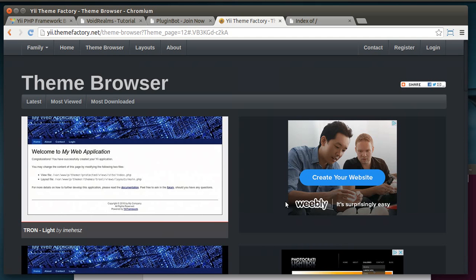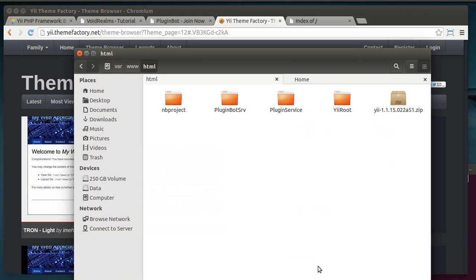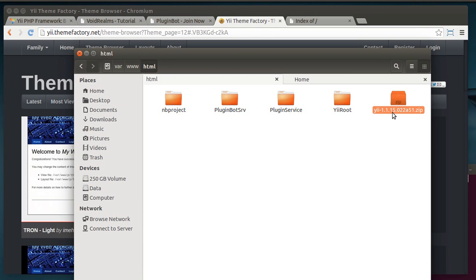So I realize I've been telling you how great Yii is, but I haven't shown you why. So that's what we're going to start doing now. So let's go out to our web server here. And I've downloaded the Yii framework. I've got version 1.1.15 that may date this video.